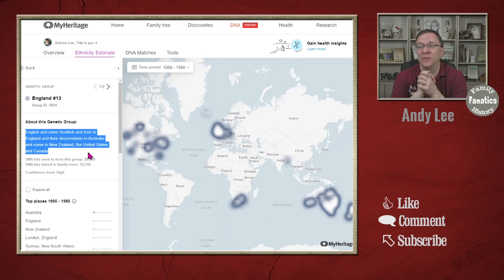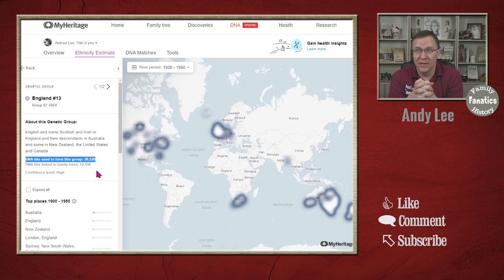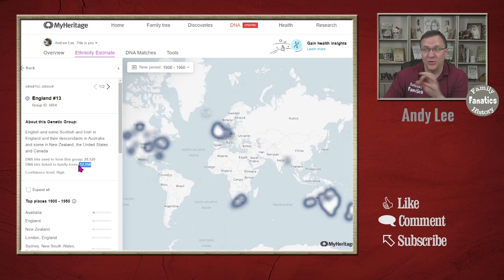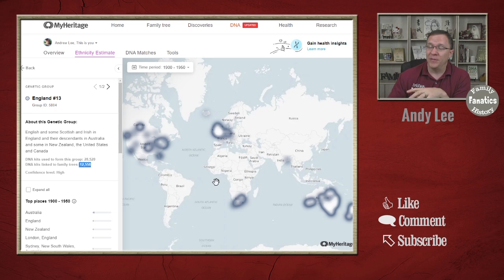You can see there are 28,520 people in this big cluster, and 12,000 of those had family trees — which was great. Because from those 12,000 family trees, they basically traced it back to England. So all these people have migrated from England at some point in their family history, or some of them actually still stayed in England.